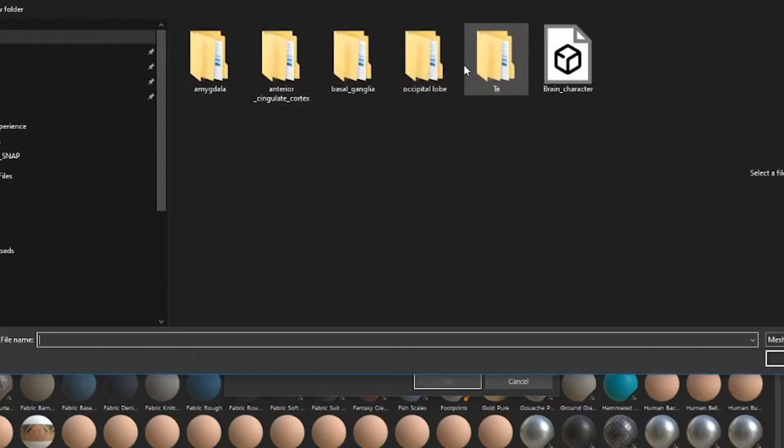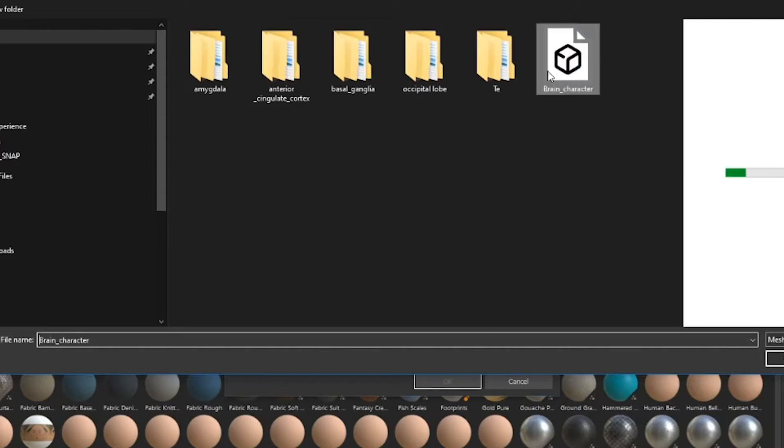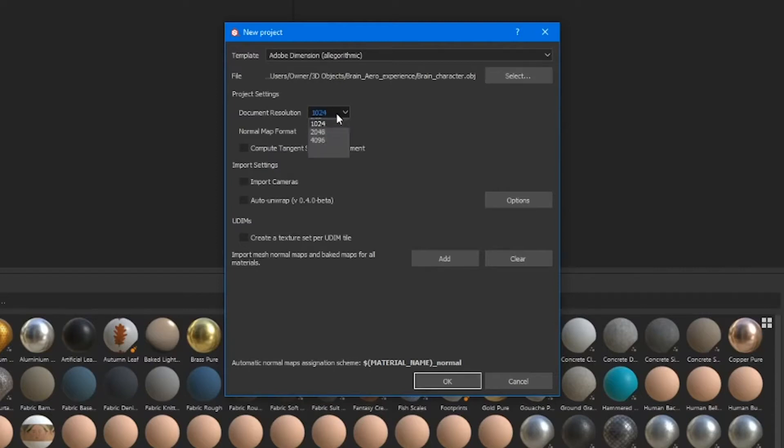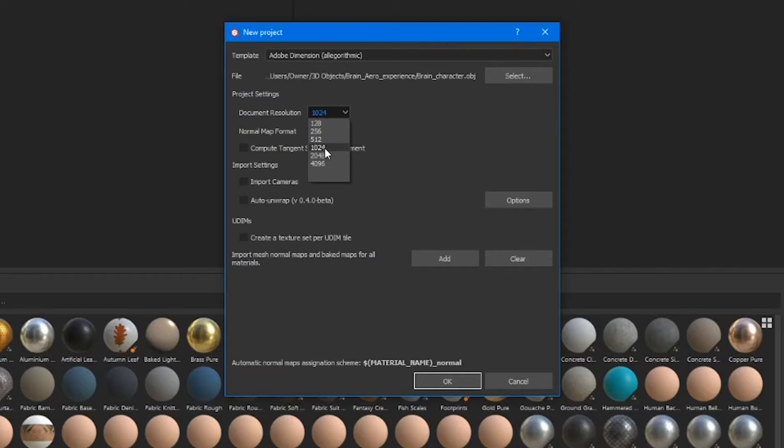For the file, we've got to load up our 3D model. So here is mine. It's this brain character. I'm going to hit Open. And for the document resolution, that's how large the textures are going to export at. And I highly recommend 1024 because that is the highest resolution that you can currently safely bring into Adobe Aero. So I highly recommend you use that format for your resolution to be the highest quality it can be.